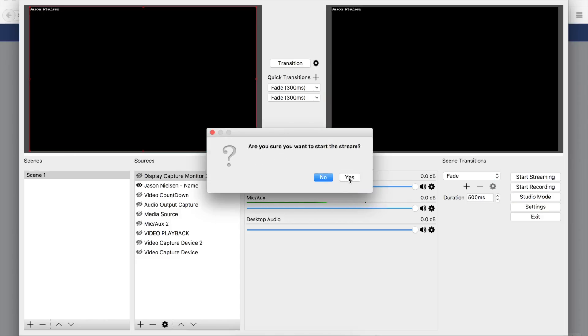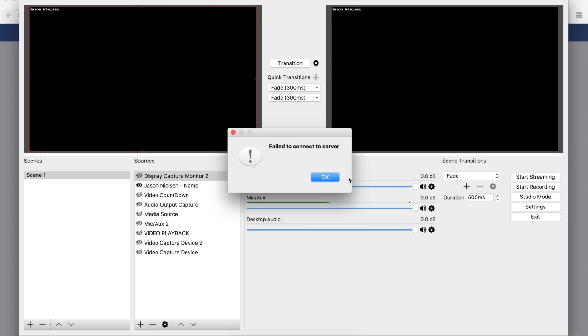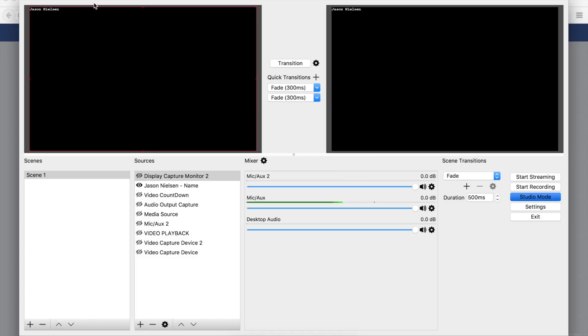If I hit Start Streaming, it's going to fail. 'Are you sure you want to start the stream?' I say yes. BAM - failed to connect to server. I've been searching and looking around, and I came across the issue. This is why I'm putting this video together.